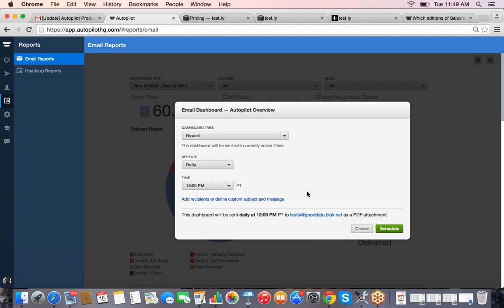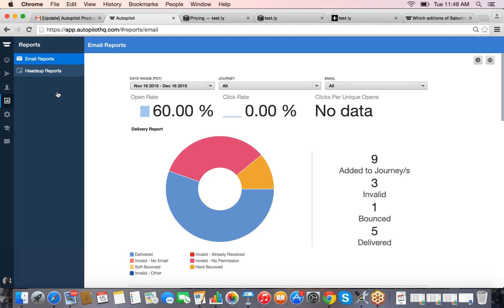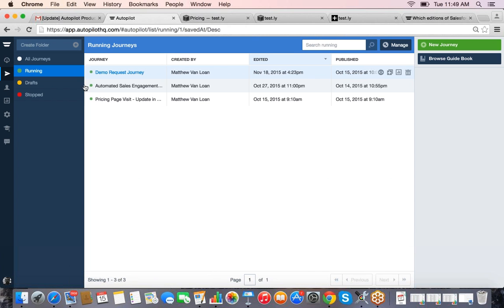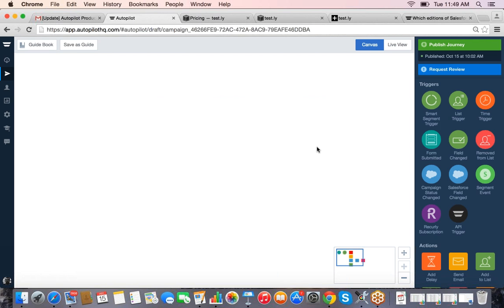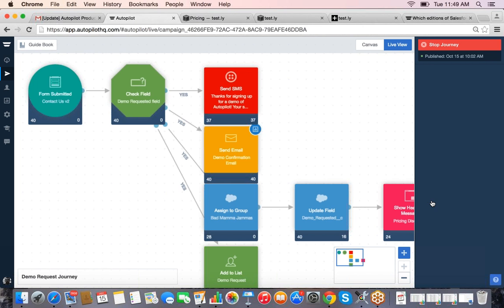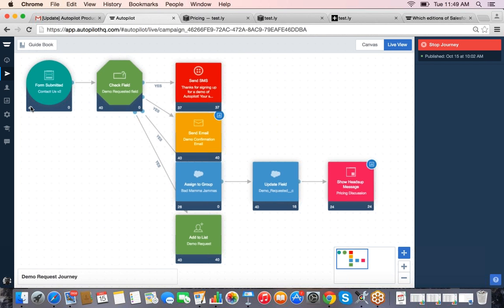If you want to look at reporting on an individual email basis, I'll show you an easier way within an active campaign. If you jump into an open journey that's active and click on Reporting, there's a Live View option. Live View tells you where people are in the journey right now. You can see a number at each step showing how many people have gone through it — this one started with 40 people — and a number in the bottom right means that many people are waiting to go to the next step.